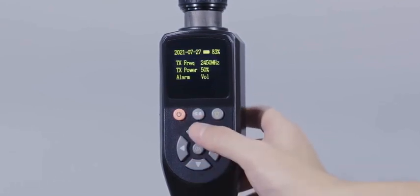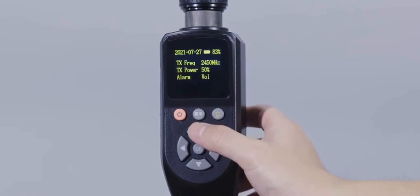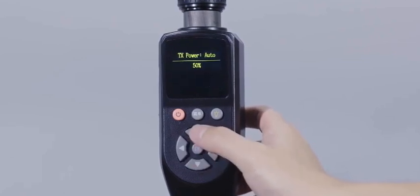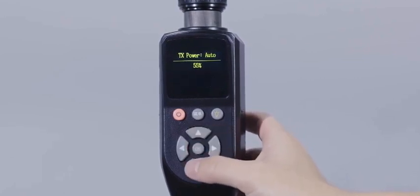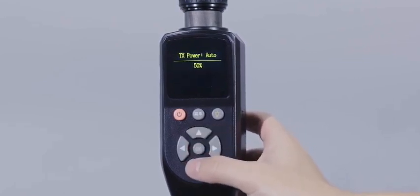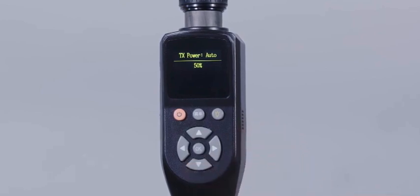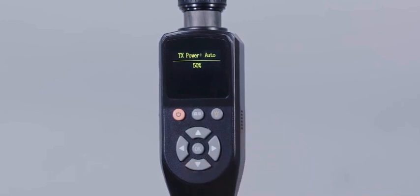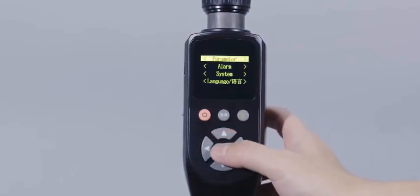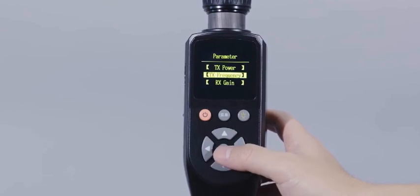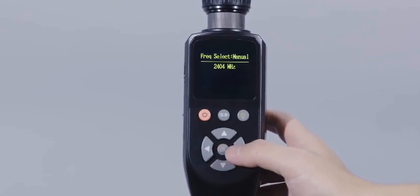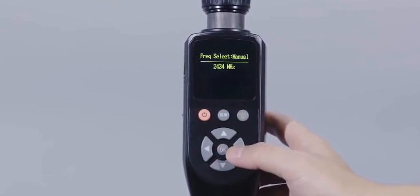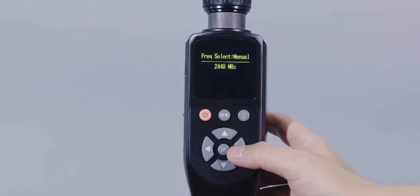In the central control interface, the transmitting power can be quickly adjusted by pressing the upper and lower navigation keys. The transmitting frequency can be adjusted manually from 2,404 MHz to 2,472 MHz.